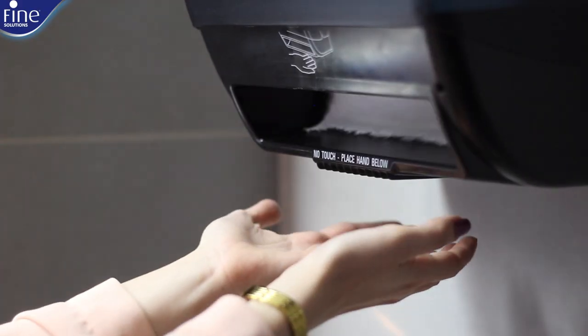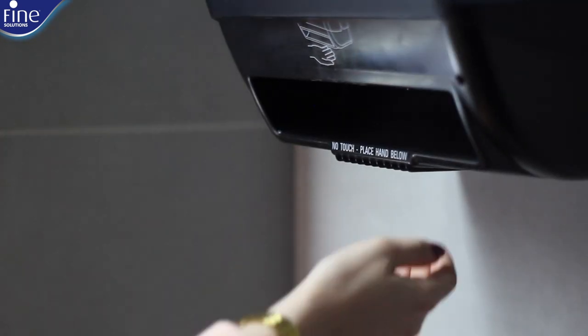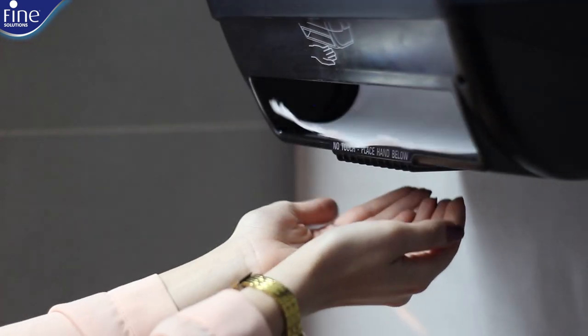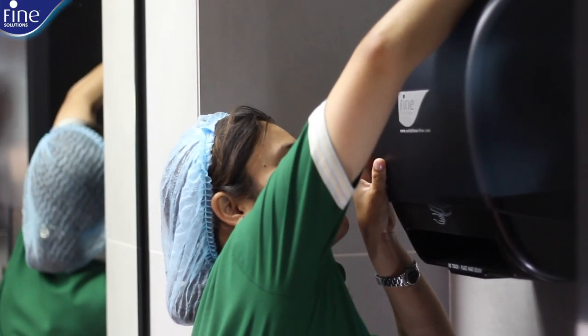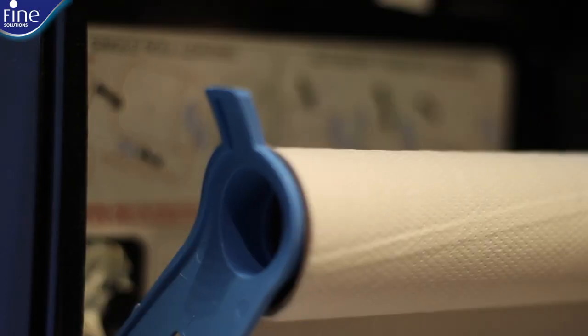With this in mind, the roll lasts for a longer time, saving the time of continuous refill by the facility management staff.